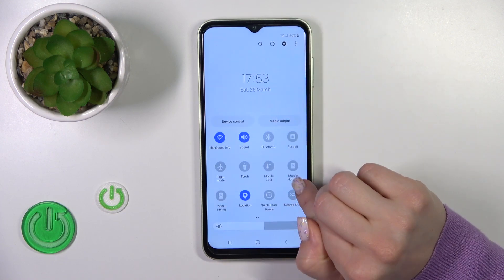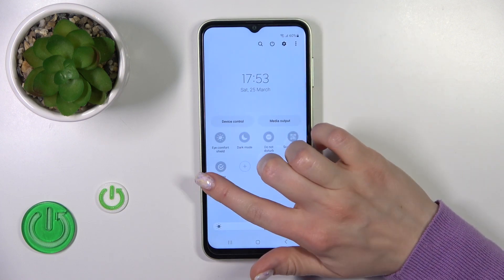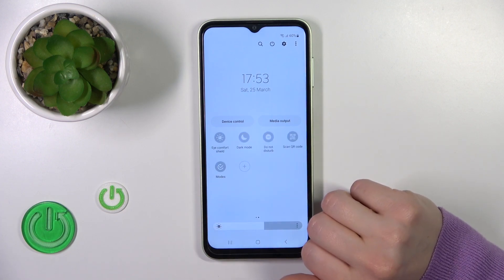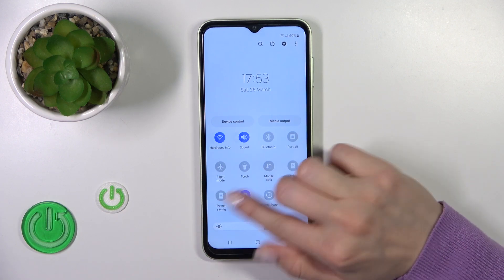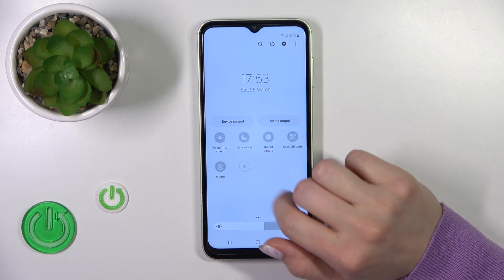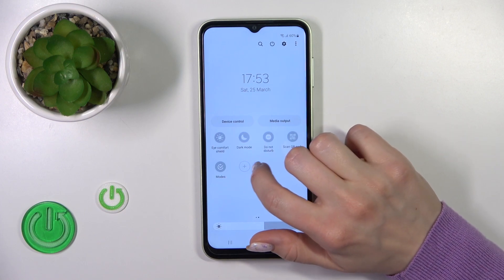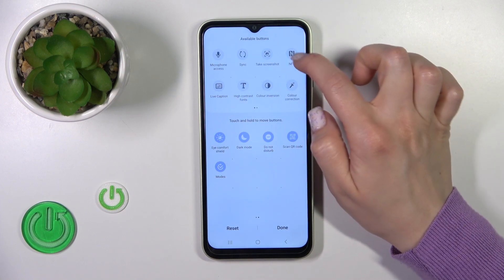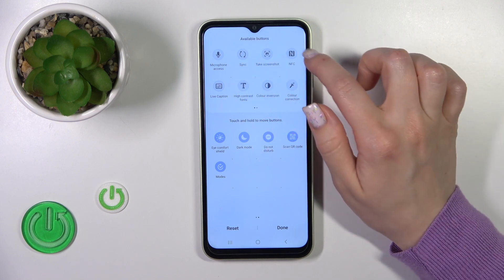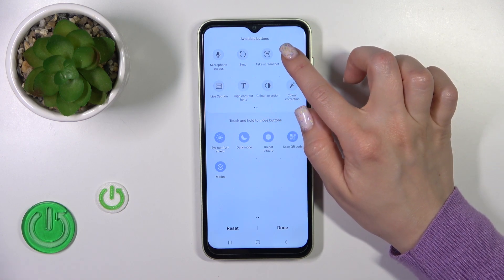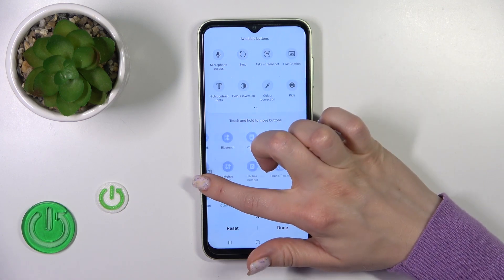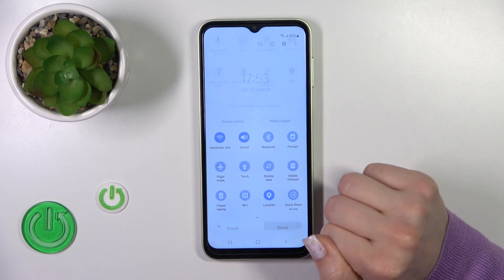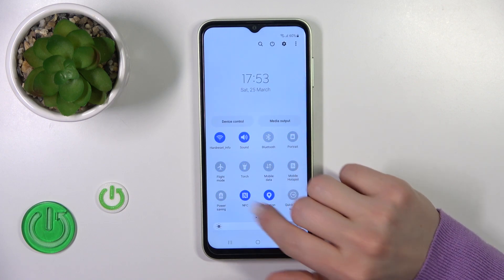There's also another way to activate or turn off NFC. Open the Control Panel and find the NFC icon. If you don't see it, tap the plus icon, find the NFC icon in the hidden section, then hold and drag it to your notification panel shortcuts.